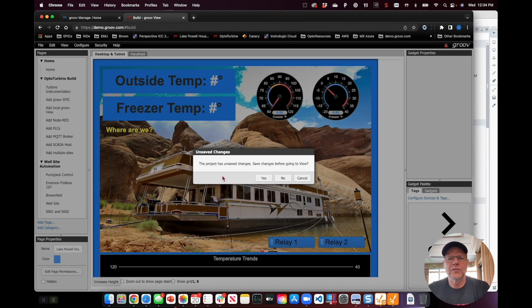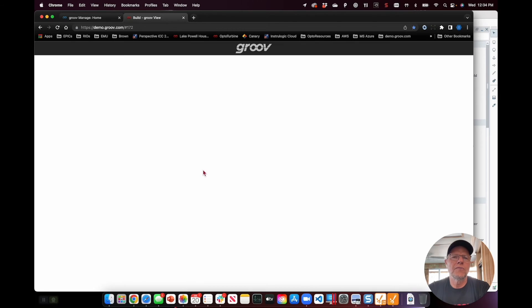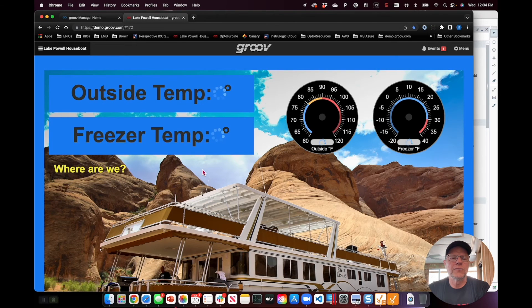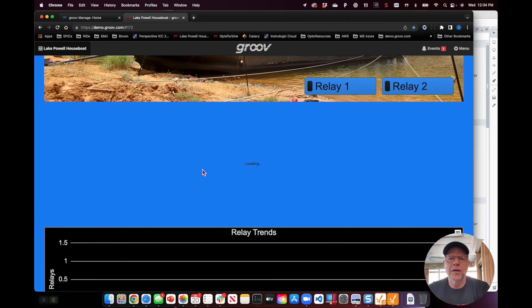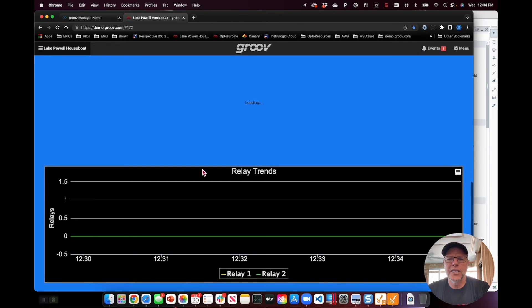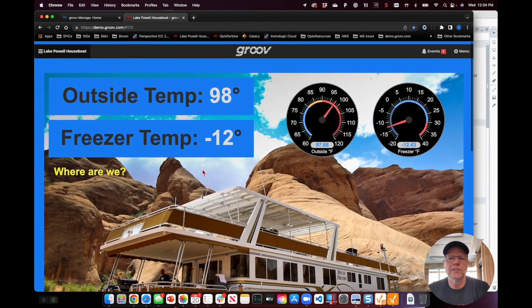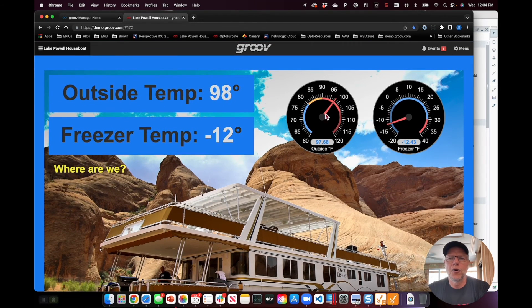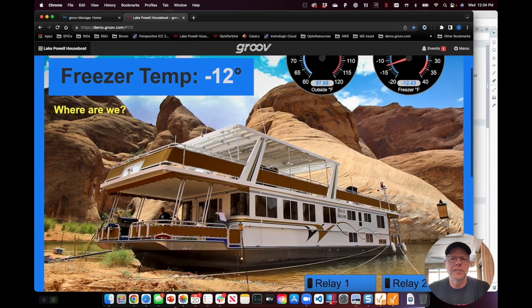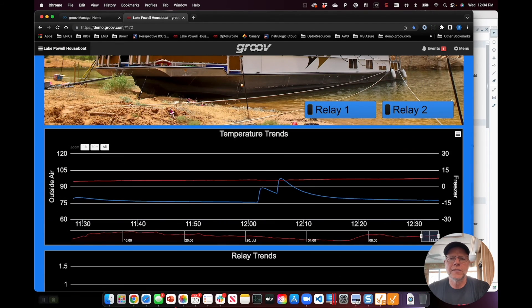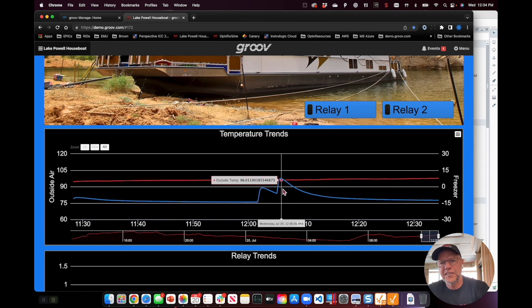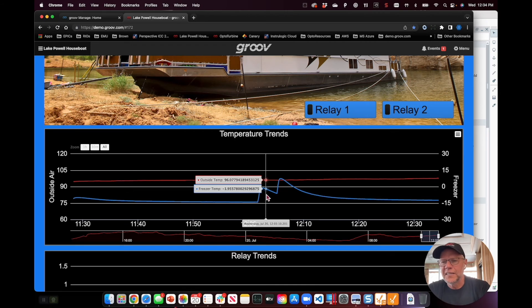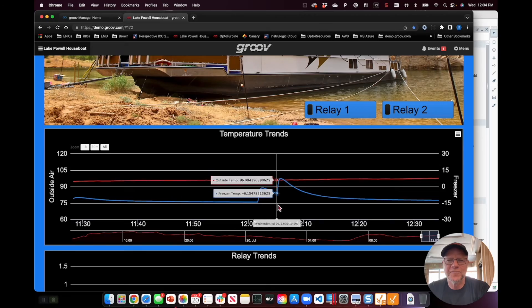So when I switch back to Groove View, I'll just save changes. Now I'll switch back to Groove View, here we go, and I'm loading those trends now, but all my relay trends, all my temperature trends are indeed coming through. There we go, and you can see that's that part right there in the trend is where I opened up the freezer to give you a look at that ICTD temperature probe.